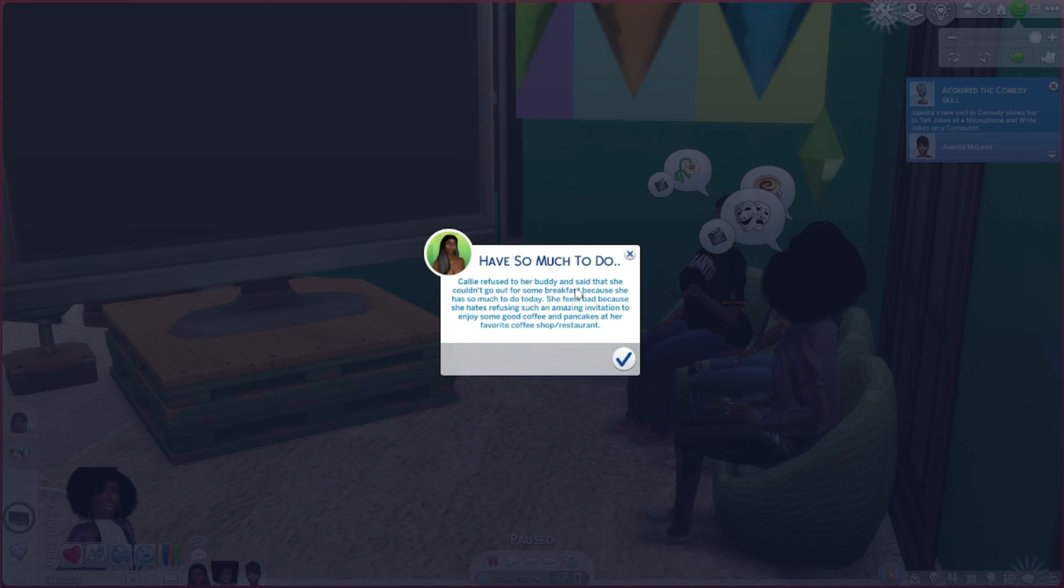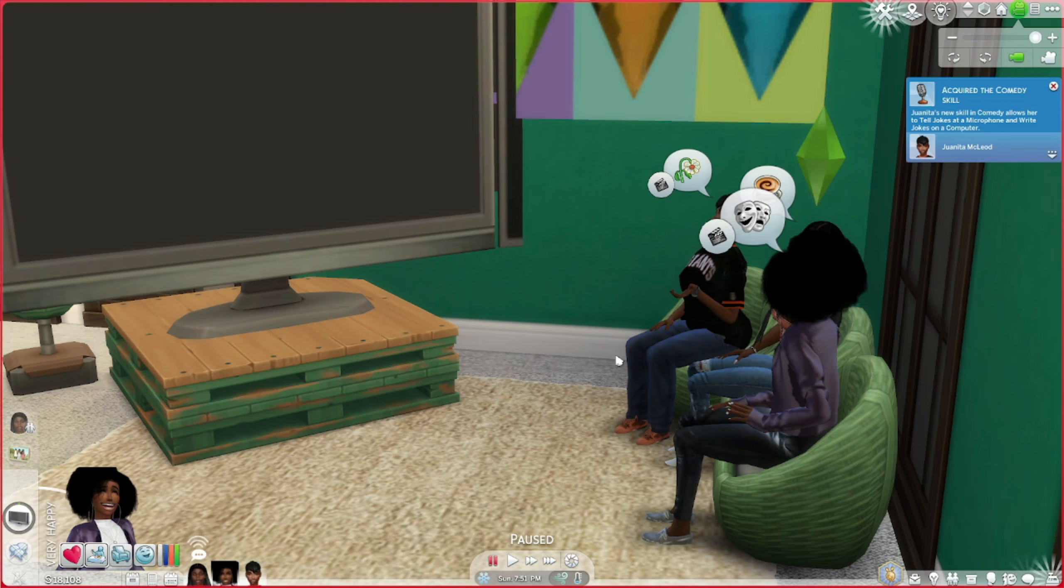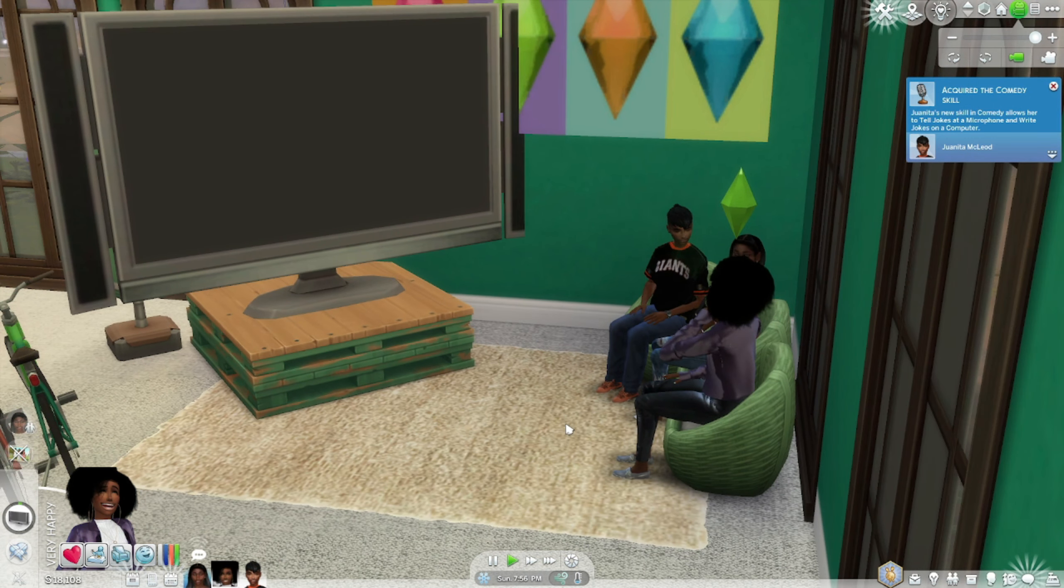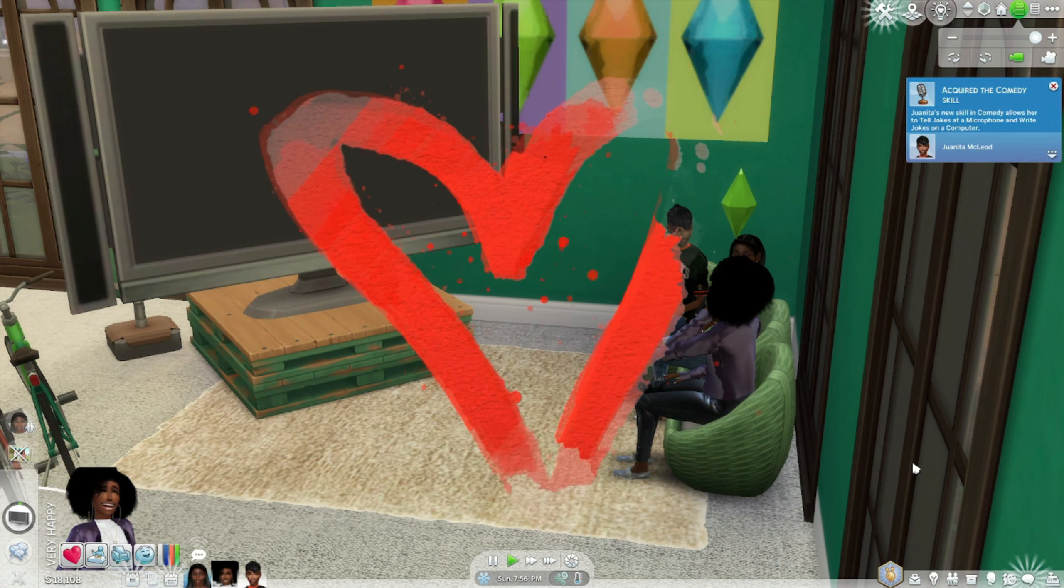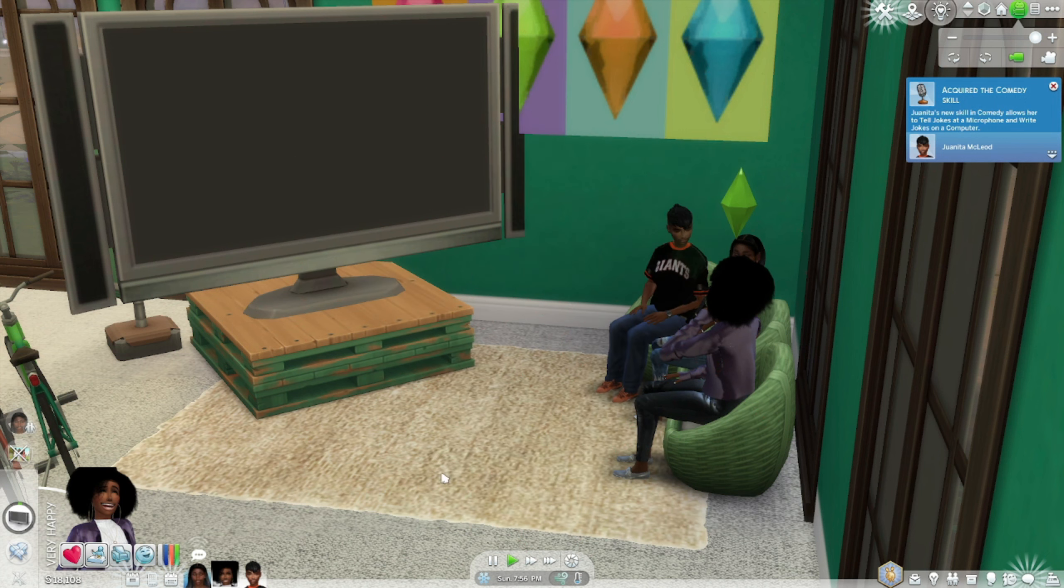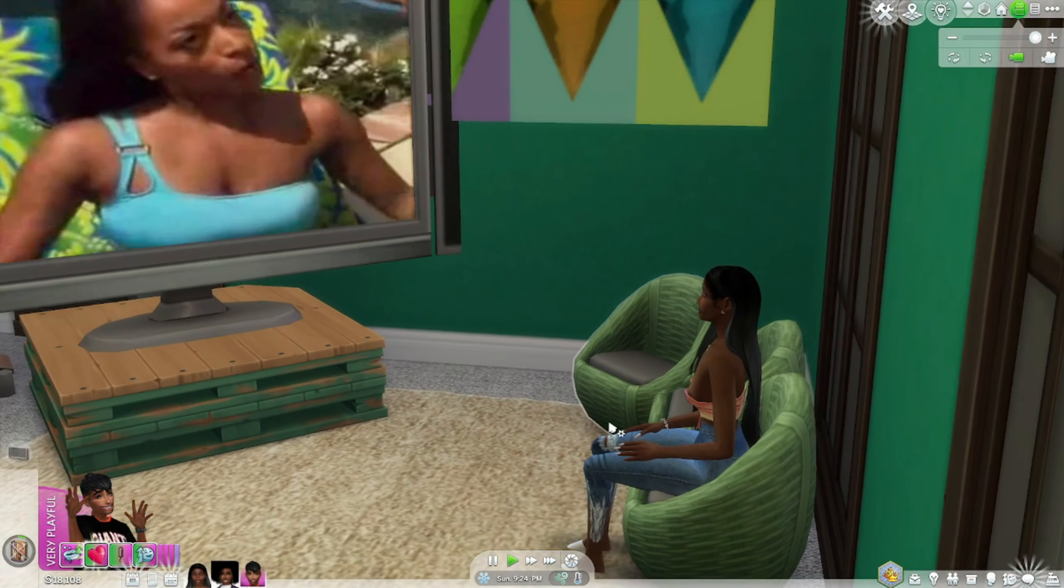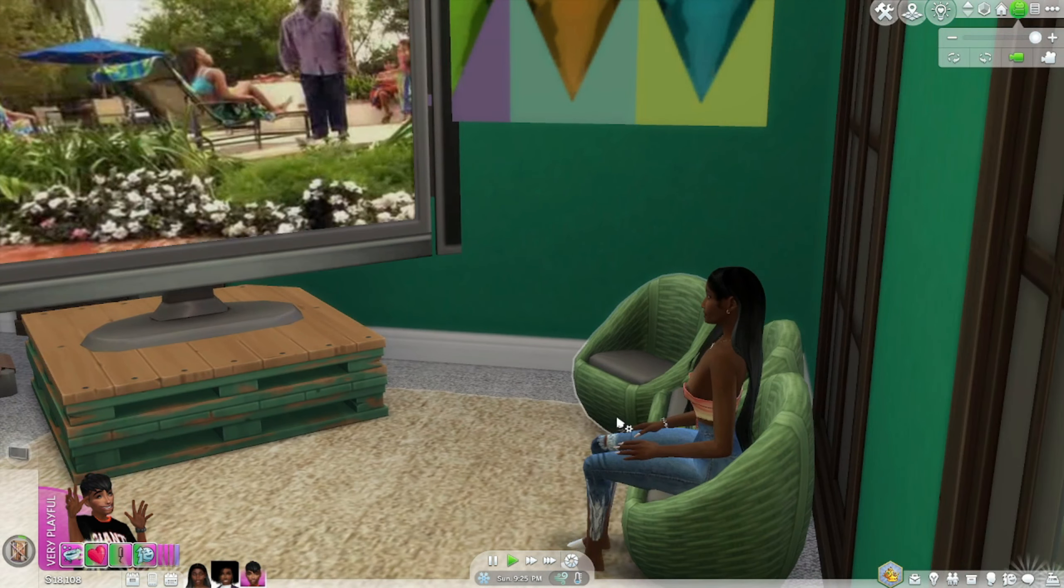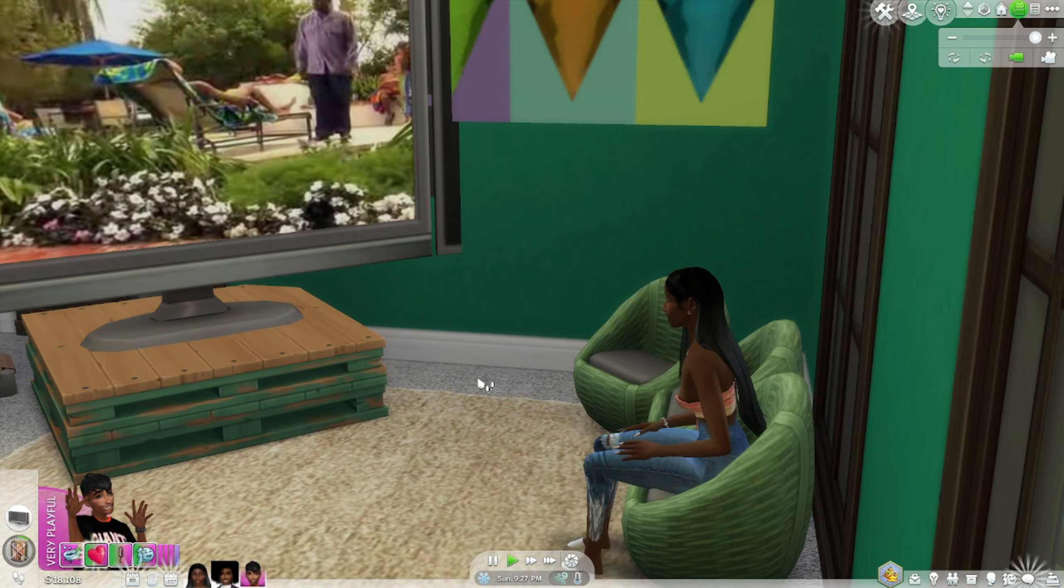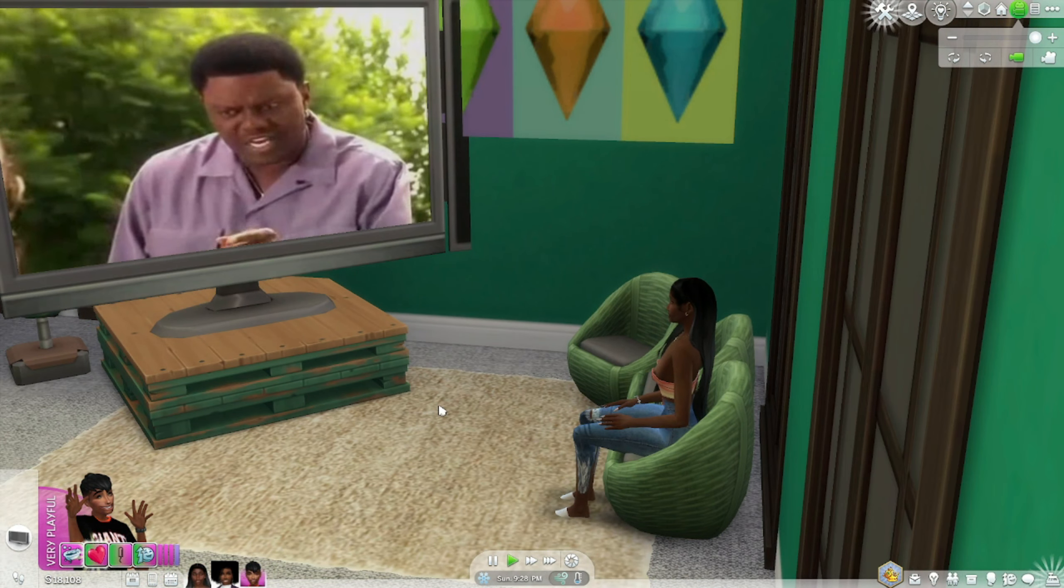She's going to change the movie into The Bernie Mac Show. Kali refused her buddy and said that she couldn't go out for some breakfast because she has so much to do today. She feels bad because she hates refusing such an amazing invitation to enjoy some good coffee and pancakes at her favorite coffee shop slash restaurant. Girl, don't feel too bad. We got a mod to review. Let's turn on that Bernie Mac.